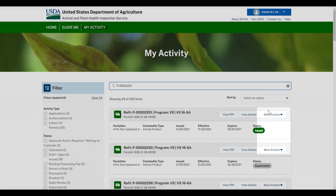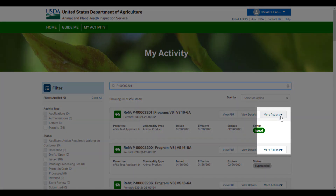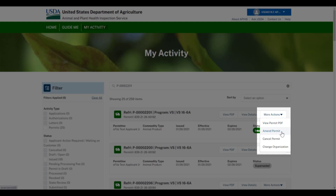Select the More Actions dropdown associated with the permit you wish to amend, and then choose Amend Permit. Depending on the permit status, you may not have the option to amend. For example, you are not able to amend superseded permits.